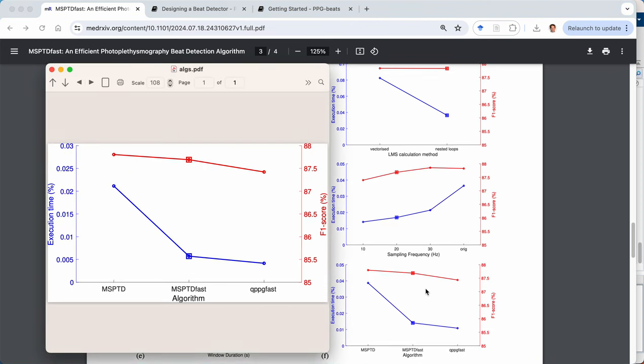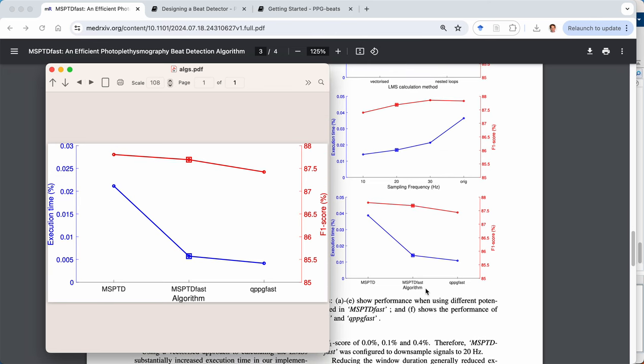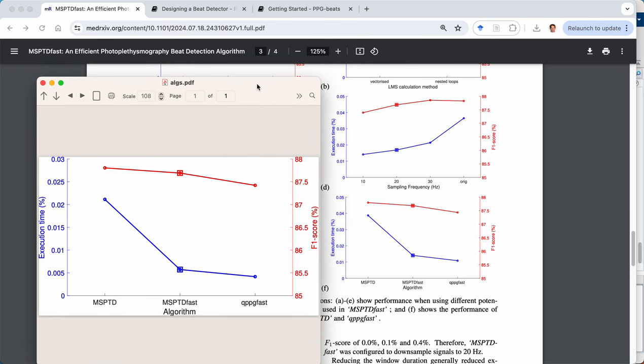And hopefully we find that the other plots also look similar to that reported in the paper. So for instance, this perhaps the most important plot of all shows the performance of the original MSPTD algorithm on the left, the fast version, which is the one incorporating all of our chosen options for each of the configurations. And then QPPG fast, the comparator algorithm that we're comparing against.